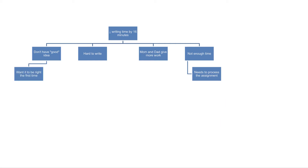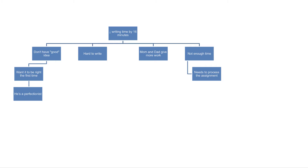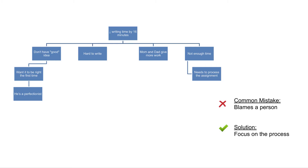My son often rejects his writing ideas when they don't work out right away. Why? Because he's a perfectionist. That doesn't sound very useful. It's a very common mistake during root cause analysis to blame a person — 'that's the way they are.' There's almost always a systemic issue that makes these problems likely to happen, and these systemic issues can be addressed.